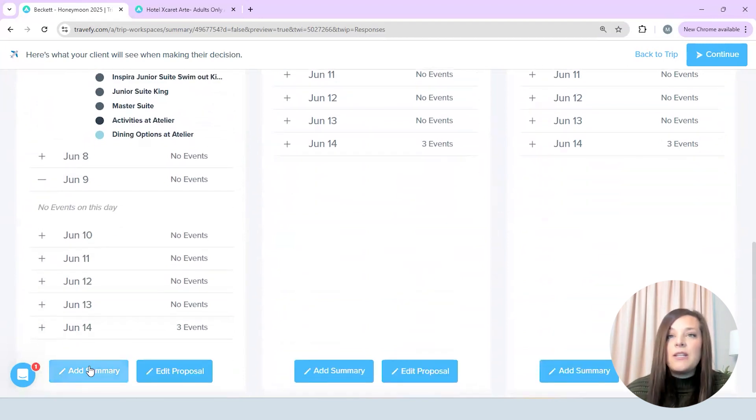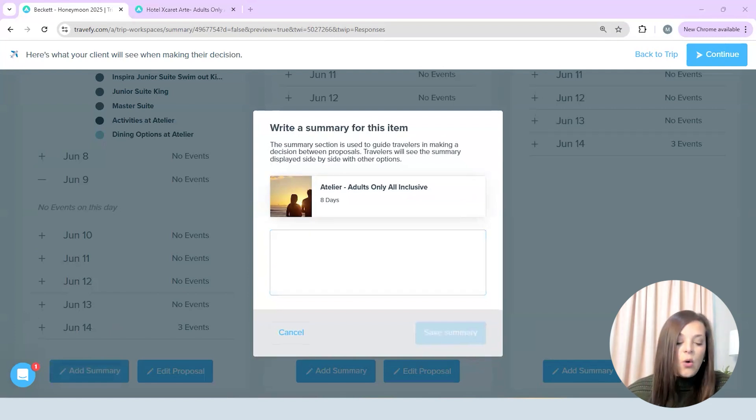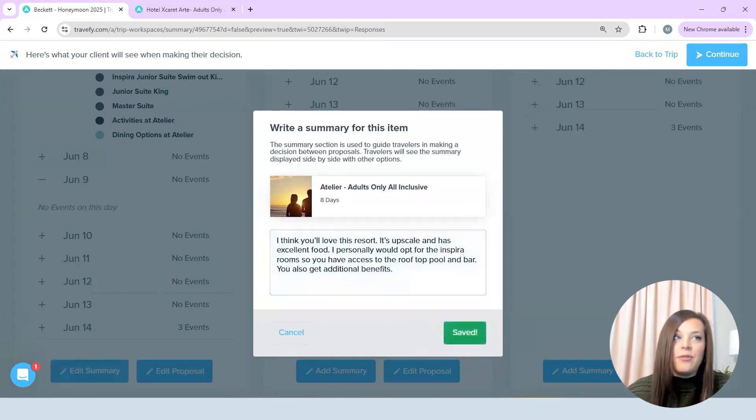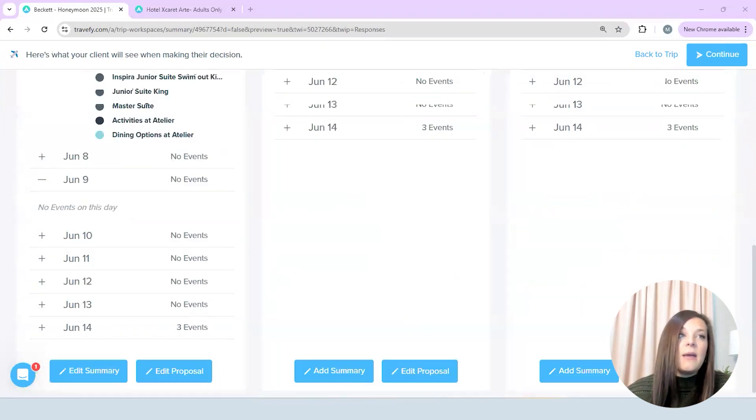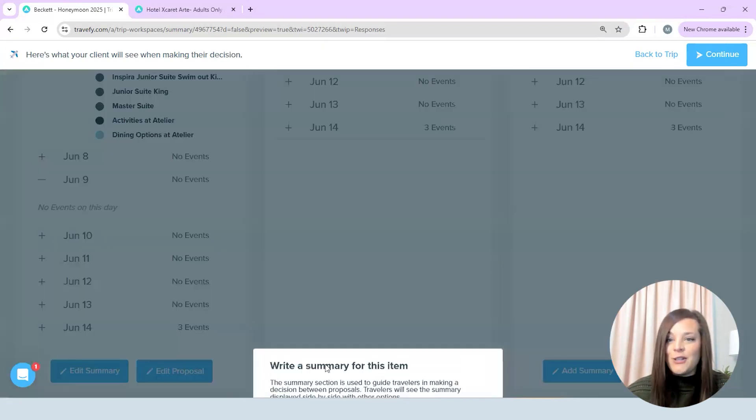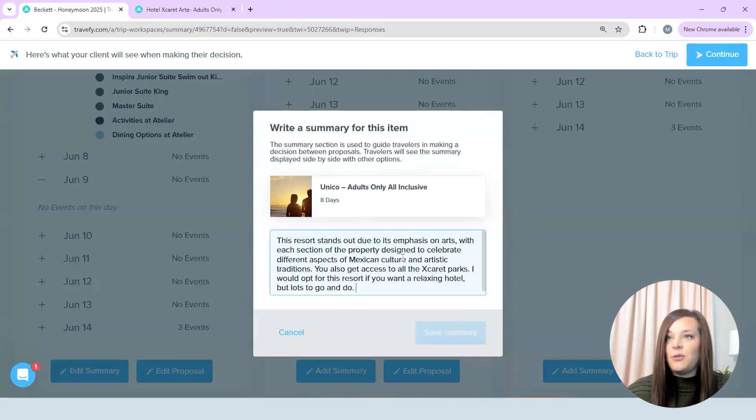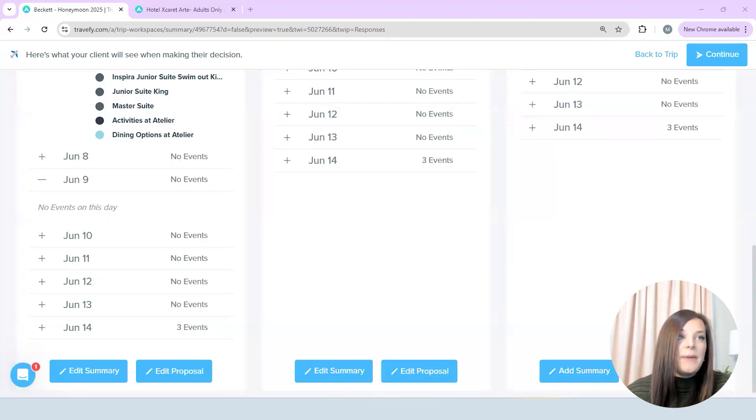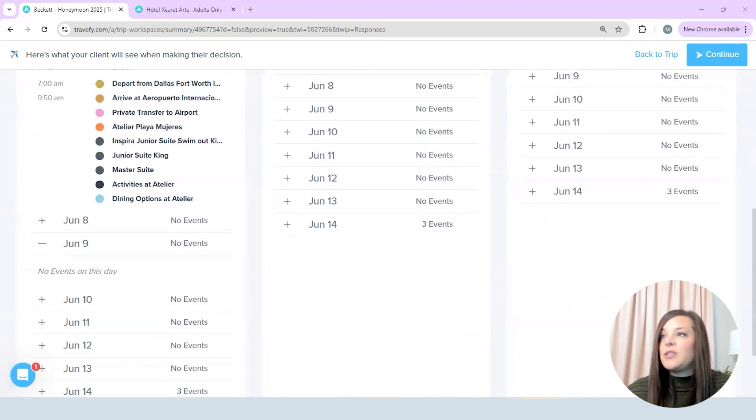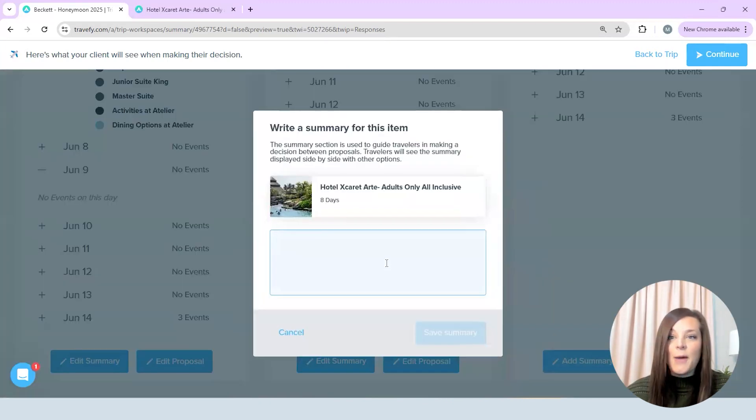So now what I'm going to do is add my summary for each one and for me I basically just put like why I think this is a good option for them so it's going to vary based on every single client because I pick different things based on their interest and what they've shared with me is really important. So I'm just quickly copying and pasting those things in right now so you don't have to watch me misspell a bazillion things.